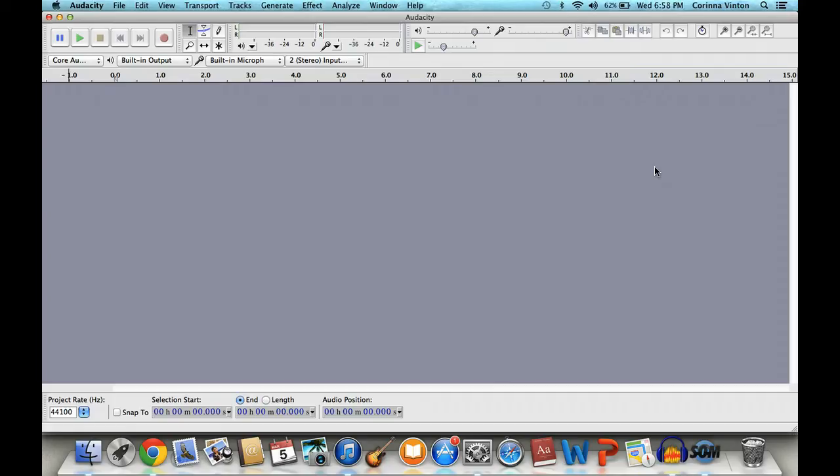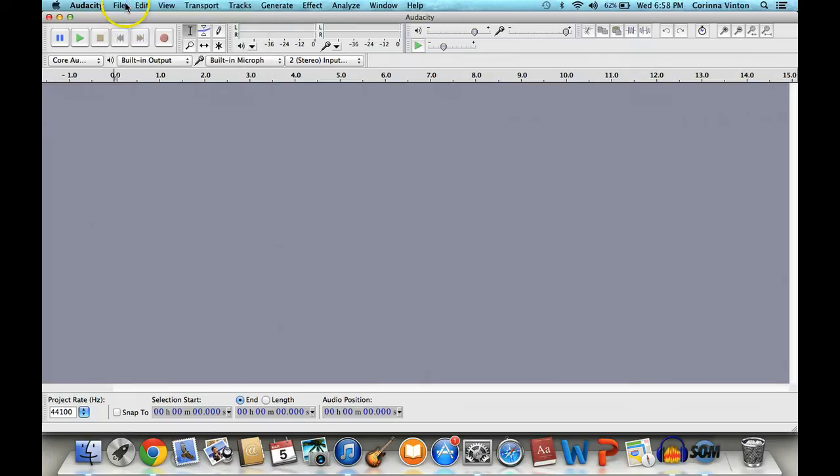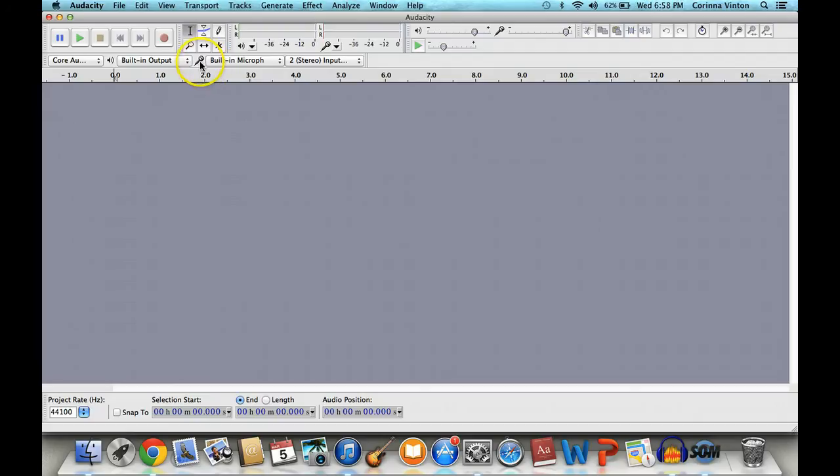First, once you have the program, make sure that you're in a new project, so just hit File, New, and then check your audio settings. So you should see built-in output and built-in microphone here next to the little microphone icon. If you don't, you need to change them.